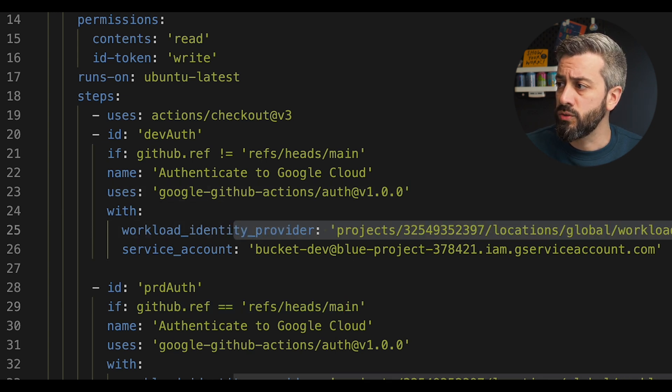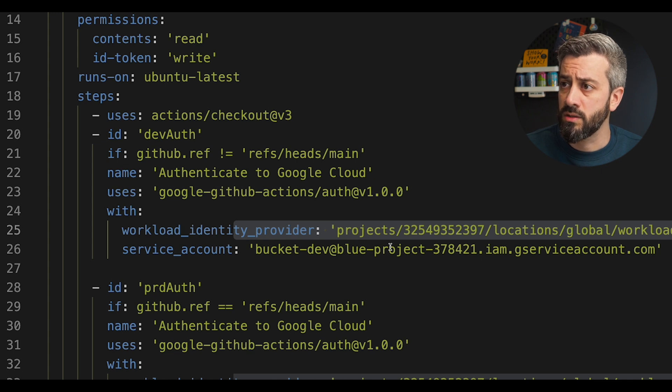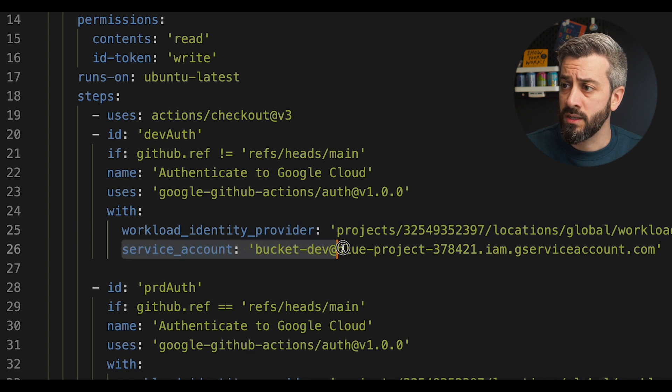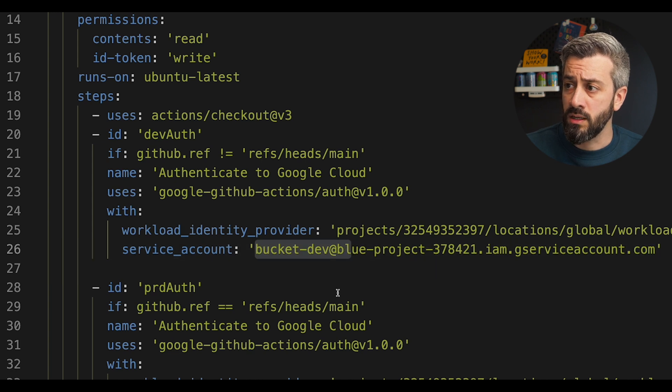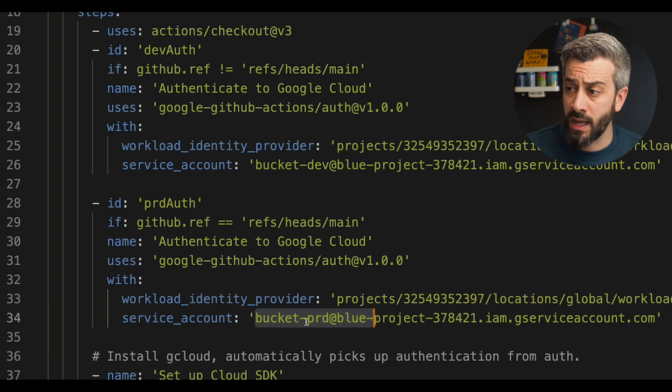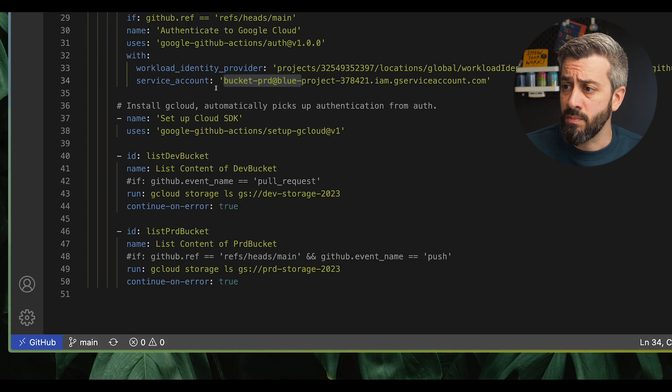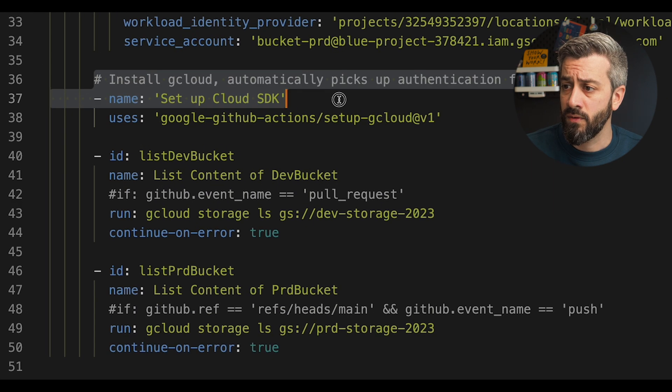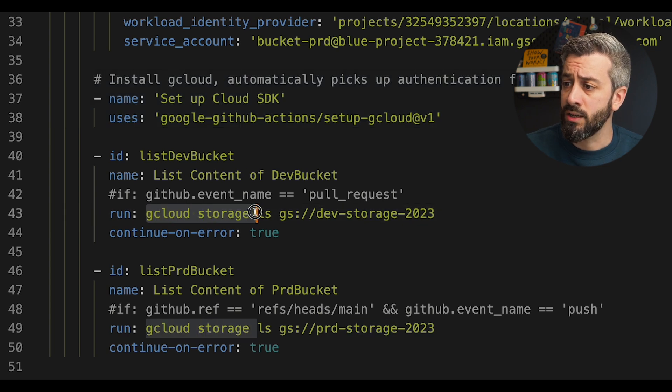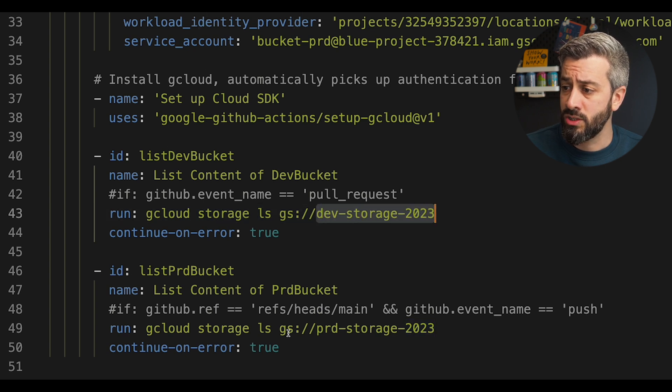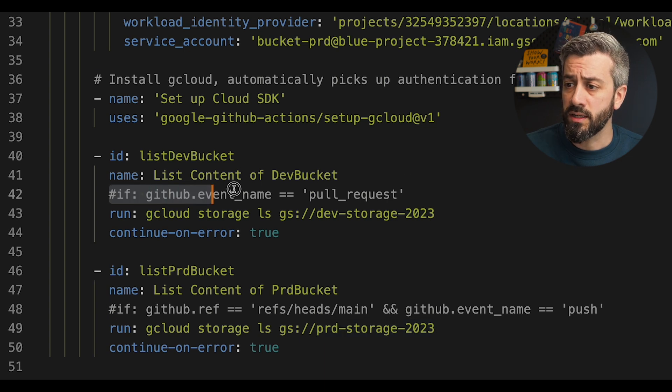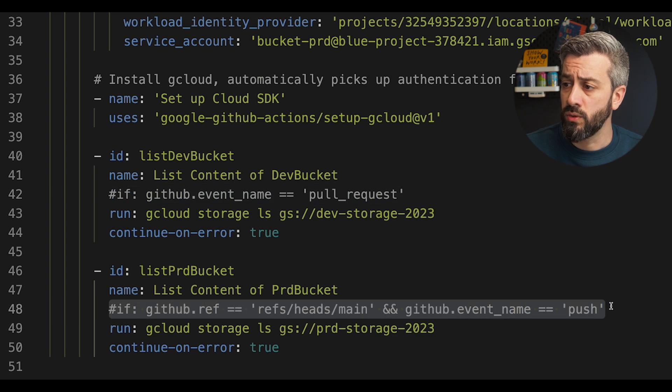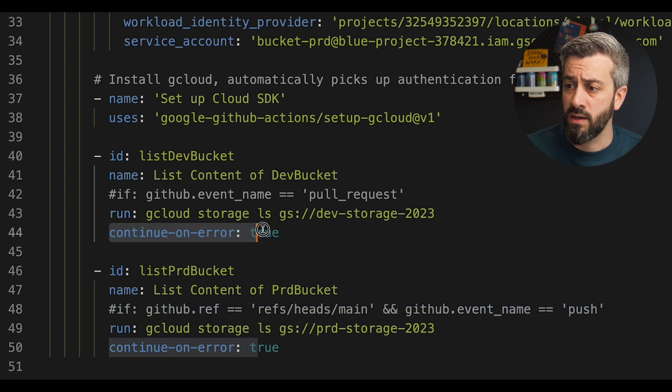So here we have the reference to the workload identity provider that we have configured to validate the assertions coming from the ID token, and then we specify the service account that we want to impersonate. So bucket dev has only access to the dev bucket and bucket prd has only access to the prd bucket. So now, if we skip to the next step, what we can see is that we have the setup of the Google Cloud and then we have two simple commands that are the gcloud storage ls against the dev storage and the gcloud storage ls against the production storage. So now, as you can see, I've commented out these two lines, the conditions, simply because I want to show you what happens when we try to execute with the identity that doesn't have permissions, and because it is going to error out we have the continue on error.